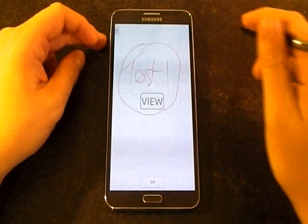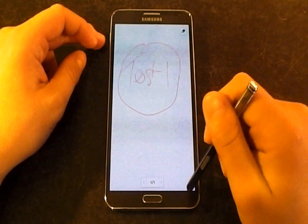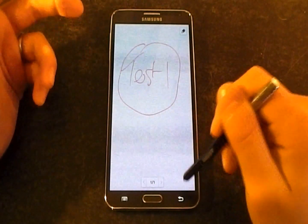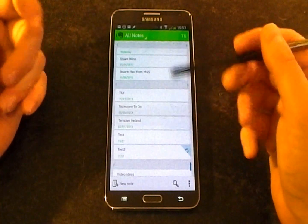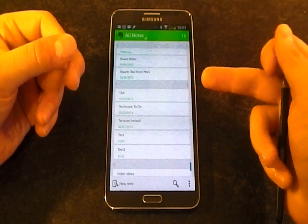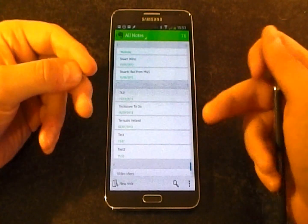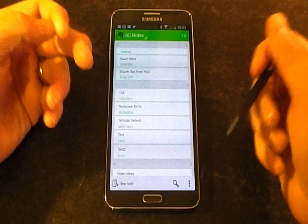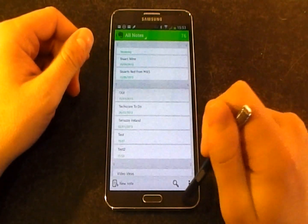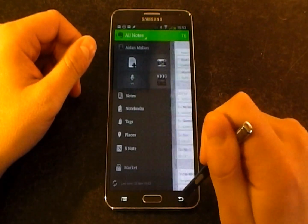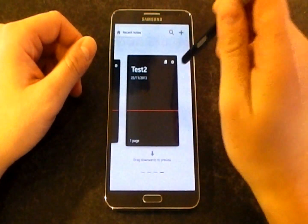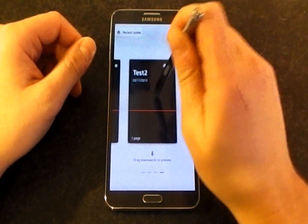What's happening is that Evernote is recognising that this note was created with S Note, so when I try and edit it, it's actually opening S Note to allow me to do the edit. So if I go back into S Note...